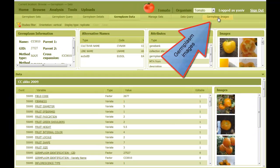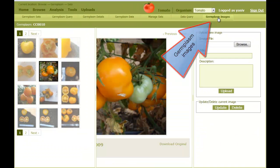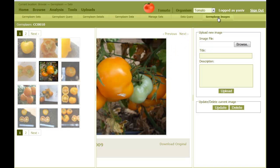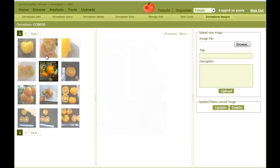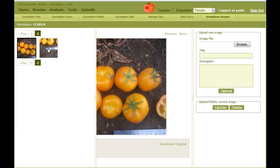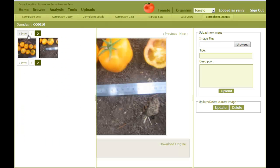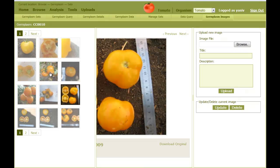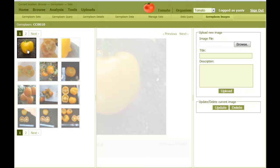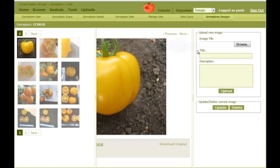The germplasm images tab shows all photos as a gallery. We can browse images and upload new ones using the browser button.